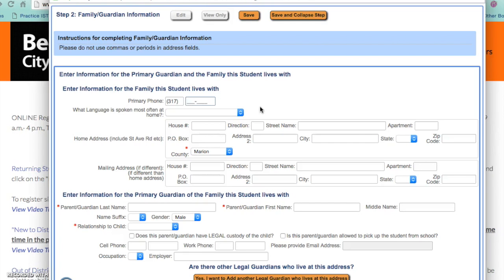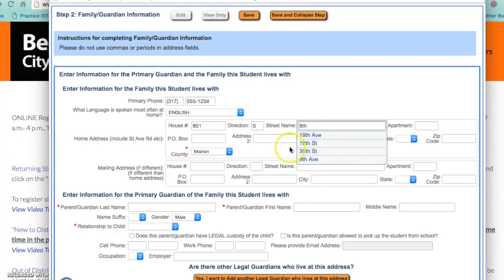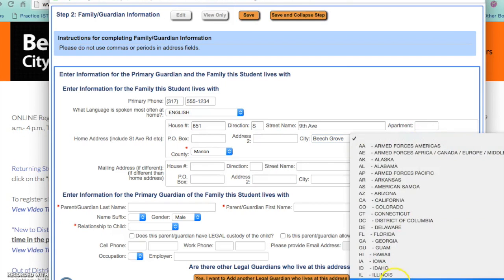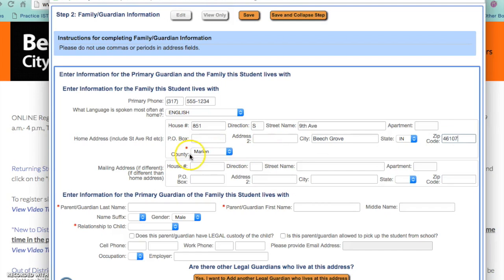Please select which language is spoken most often at home. Enter in the house address. You will notice when you start entering in street names that the avenue or street will automatically appear — you can select the suggested street as long as it is correct. You will need to put in the city, state and zip code. The county should automatically come up as Marion County. Please enter in the mailing address if this is different than the home address. Enter in the information for the primary guardian of the family this student lives with.